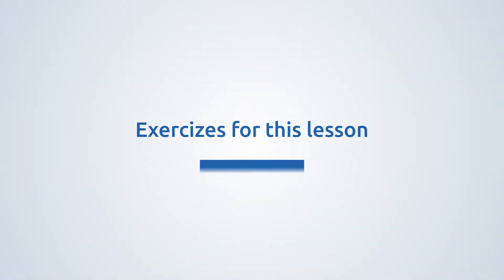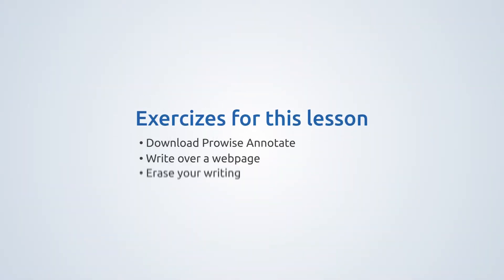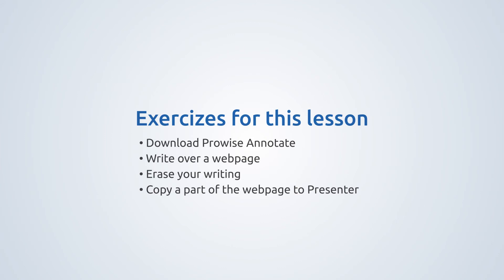Now it's your turn. Write over an open web page, erase your text, and paste part of this web page in presenter.